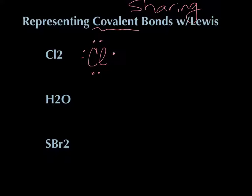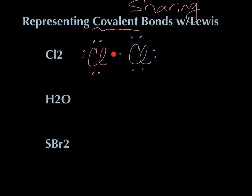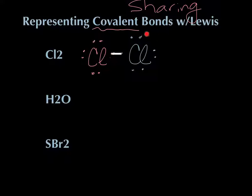Chlorine has seven electrons and needs to gain one somehow. If another chlorine is nearby — also with seven electrons — those two electrons drawn right in the middle can be shared between the two chlorines. This counts as eight for each chlorine. That shared pair is called a bonded pair, and I draw it as a line between them. This is a covalent bond — they're stable together because they're both sharing that central pair, making this a molecule.